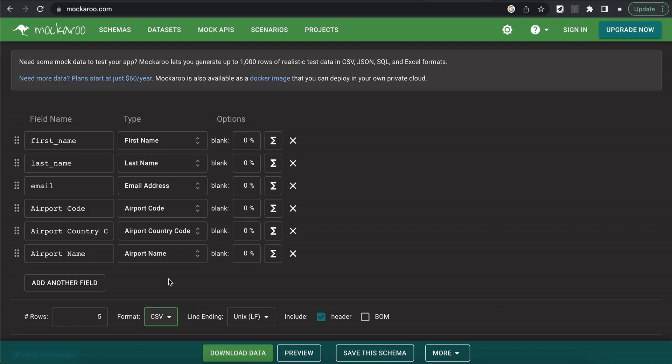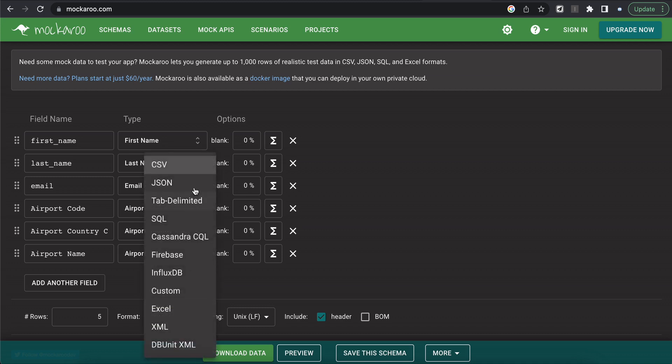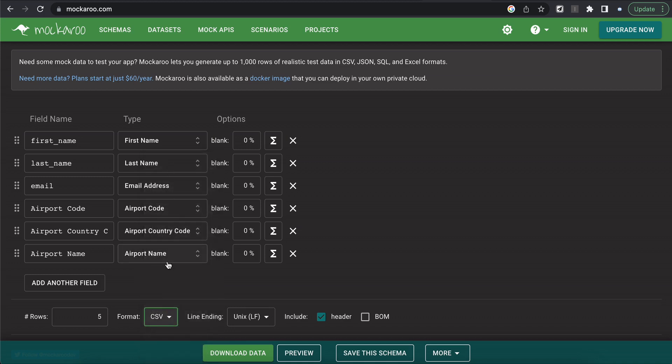So Mockaroo lets you add different types of data that you can then format into either a CSV or these different options as well. But for this scenario, we're just going to format as CSV so we can utilize either data import wizard or data loader. Now I've included the types first name, last name, email address, the airport code, the airport country code, and the airport name.